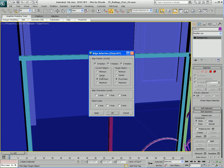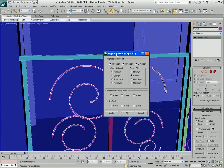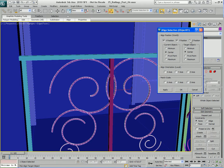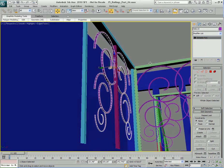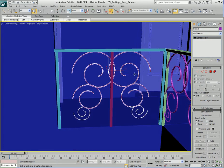This time I'm going to tell it to align according to the center for the current and the target object, not the pivot point. And I'm going to tell it not to align on the Z, just on the X and Y. So I'll hit OK. Should be aligned pretty good right there.